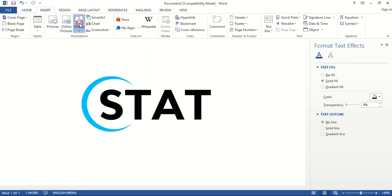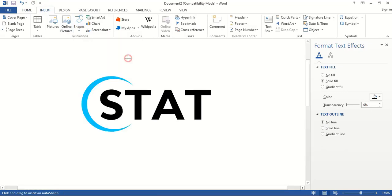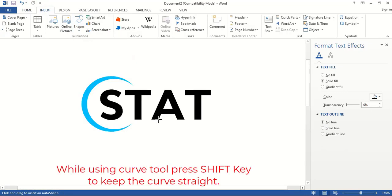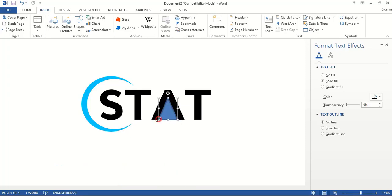Now from here take this curve tool. By pressing shift key, draw the curves straight and complete the shape.